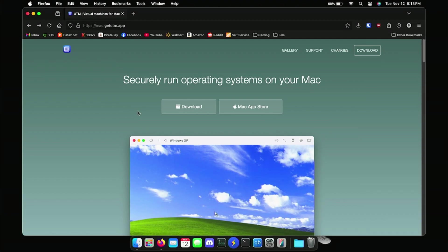Hey guys, welcome back to Absolute Tech. It's going to be a quick little video. We're going to set up Windows XP on the Mac. It's very easy nowadays - so, so much easier than it used to be.